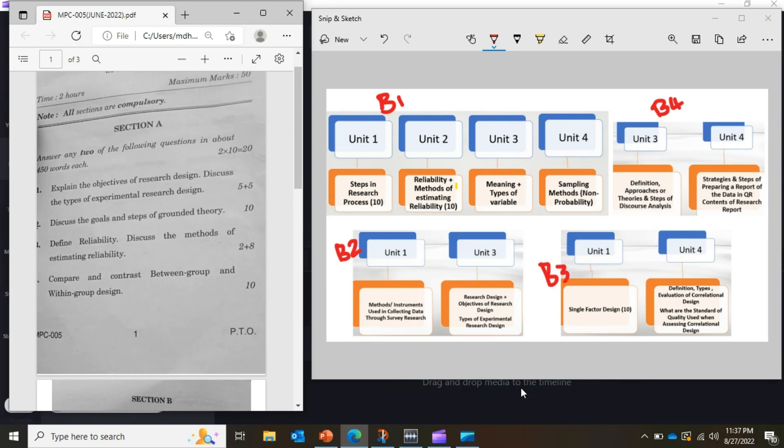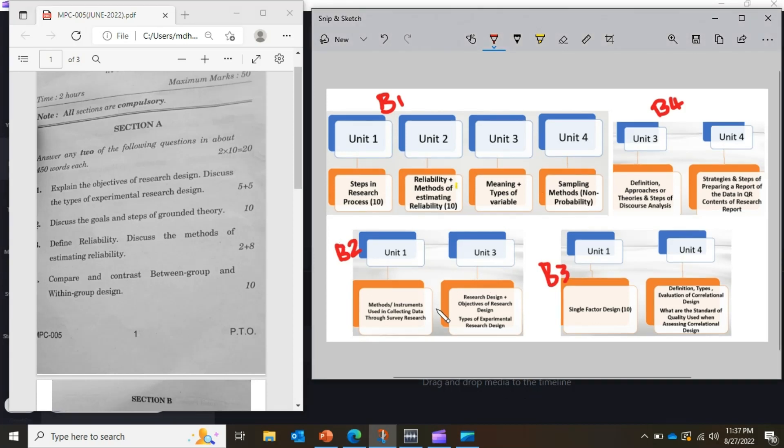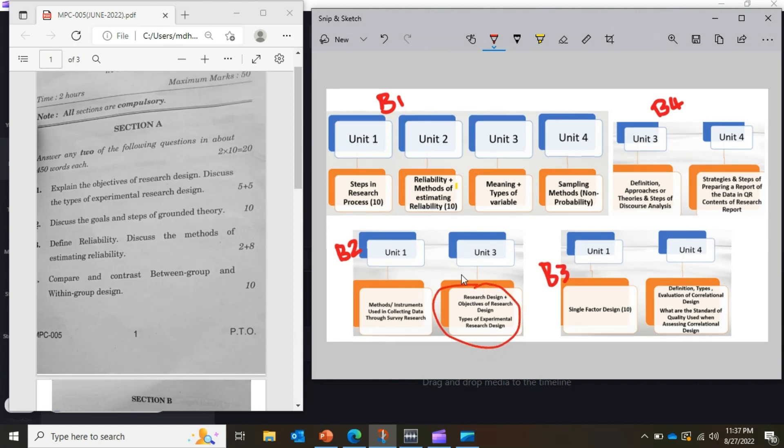Now, let's look into the very important questions which we have provided, these are the questions. So looking at this from Section A, the first question came from Block 2, Unit 3.